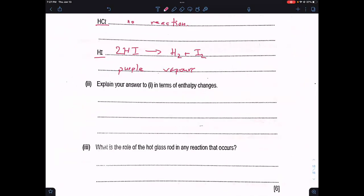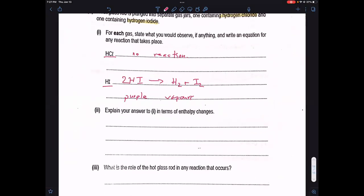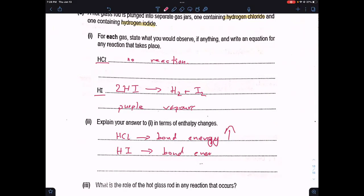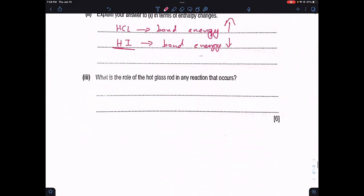The next part asks to explain the answer in terms of enthalpy changes. HCl has a higher bond energy, whereas HI has a lower bond energy — we can see this from the data booklet. That is why the bond in HI is more easily broken. The role of the hot glass rod is to provide the activation energy or heat for the decomposition reaction to occur.